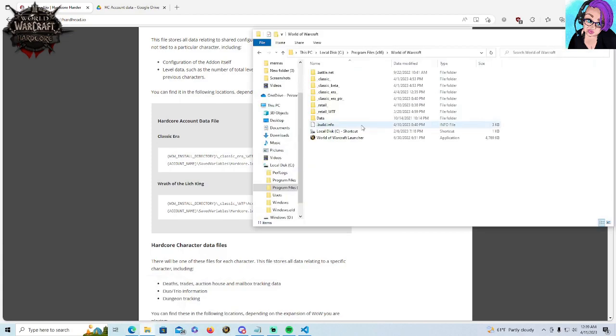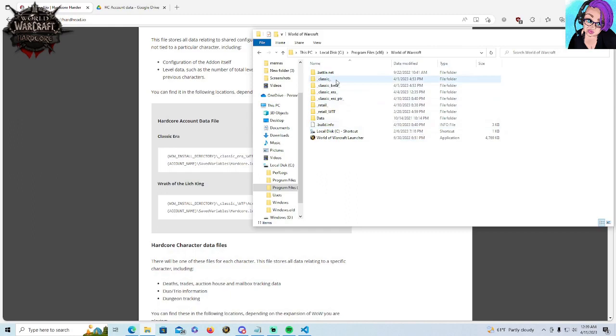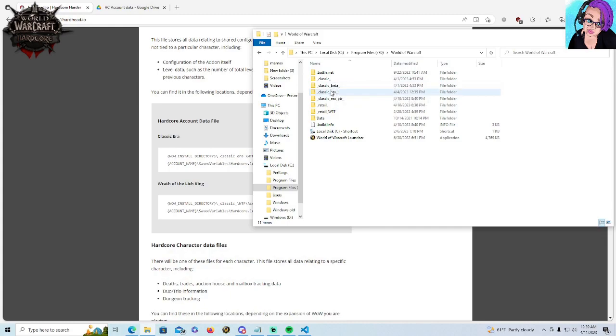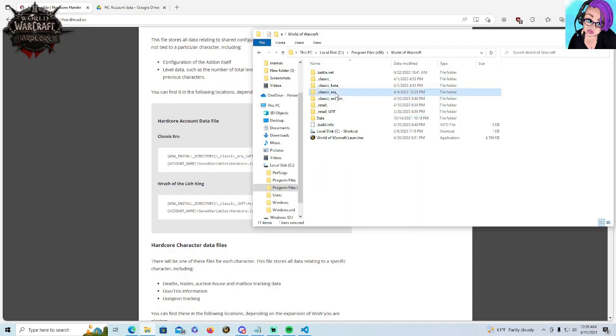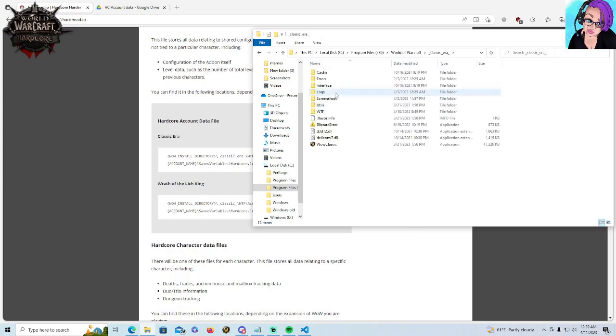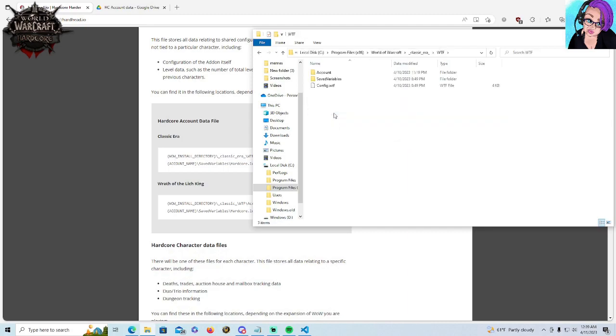So you got two options here. Interestingly, Wrath Classic is what is listed under Classic. So if you're playing that, go there. I mostly play on Era, also known as Classic Classic, Vanilla Classic, a lot of things. But that's what most of us are playing. So we're going to go to Era. We're going to go to WTF. We're going to go to account.